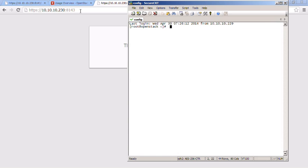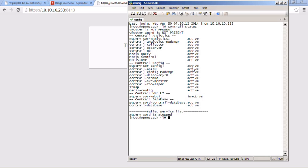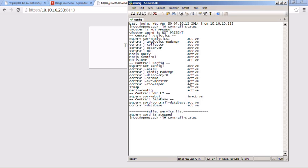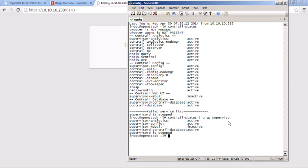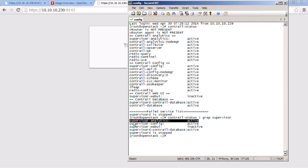Let's jump to the CLI and use the contrail-status command. Looking through this, we can see that the supervisor-web UI service is inactive. That would definitely cause the problem we just saw with being unable to get in through the GUI. As a shortcut, we can use the grep command — grep supervisor — to get a more filtered output. We can see that the supervisor-web UI is inactive, and it's not a problem with the supervisor-config service or the supervisor-analytics service.